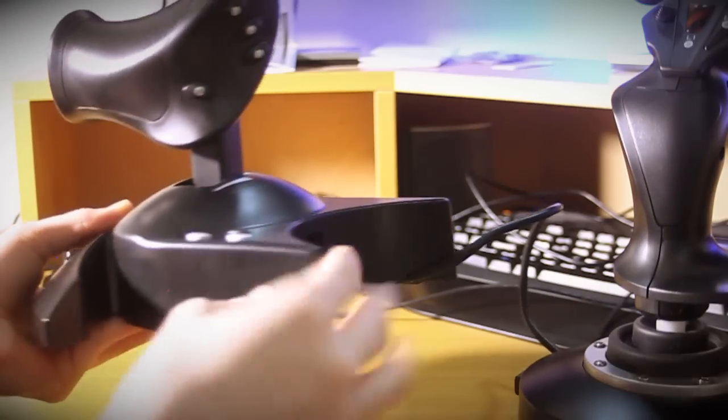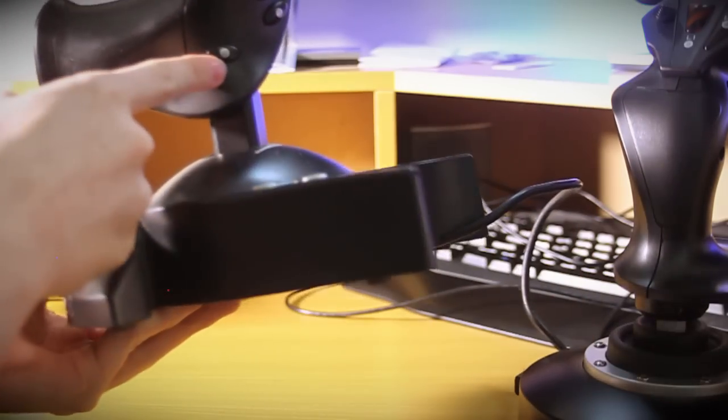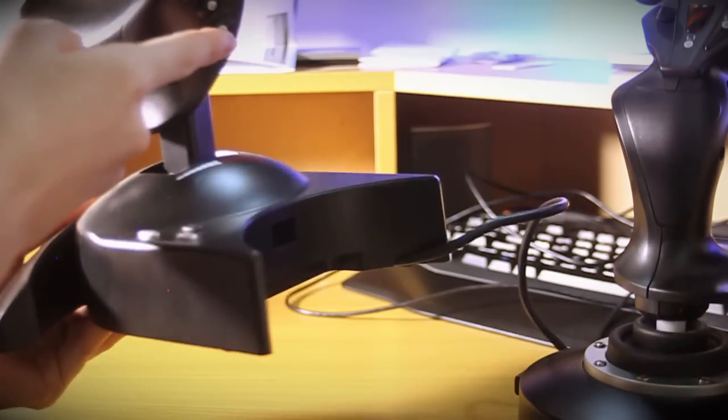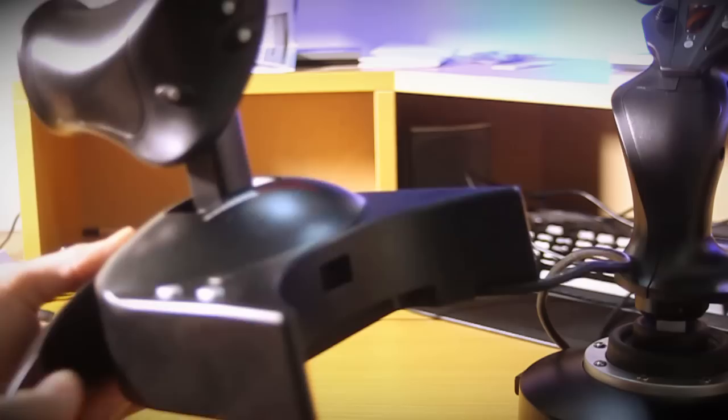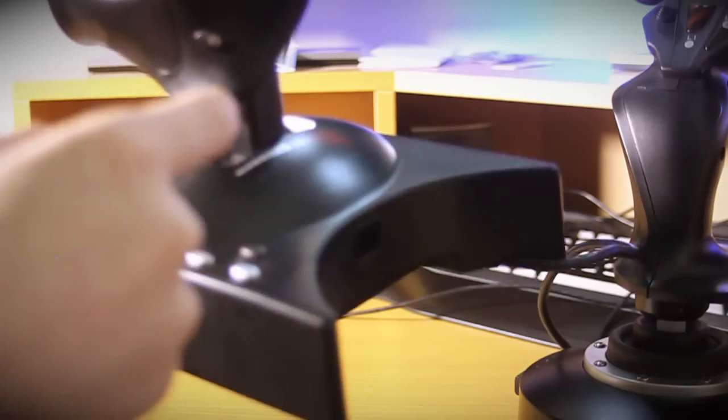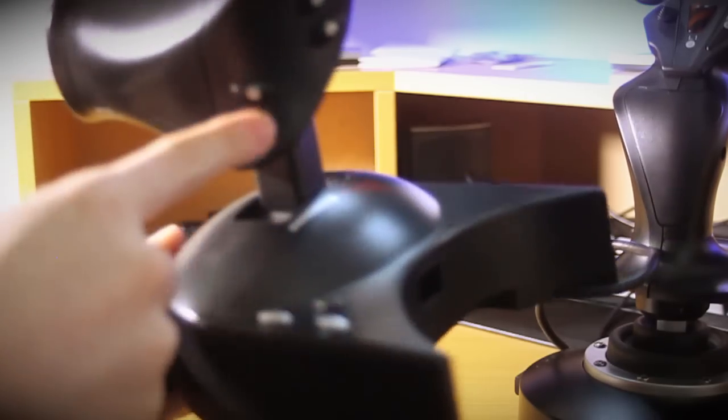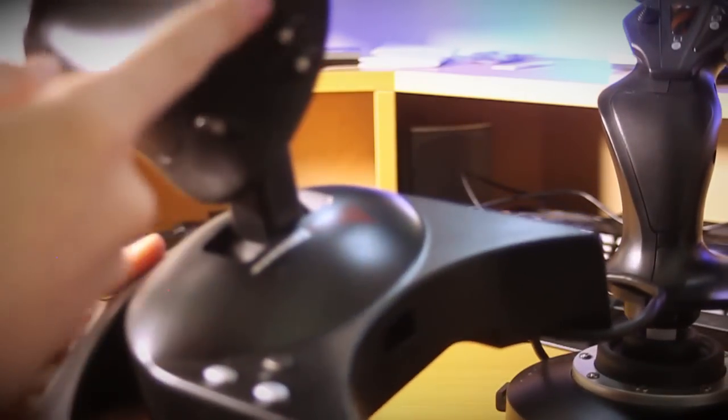So on the throttle we have one down here. We've got three here. I don't know if you can see that. We've got one here. Three here.